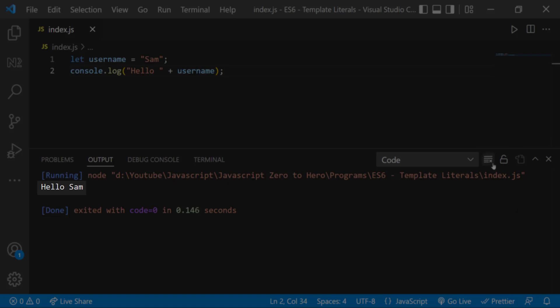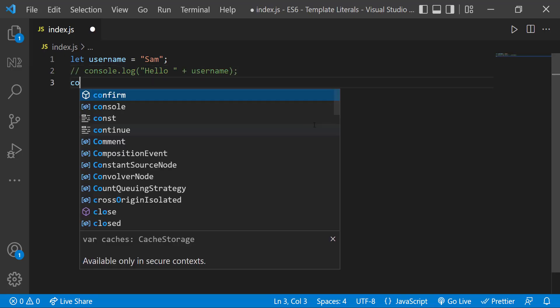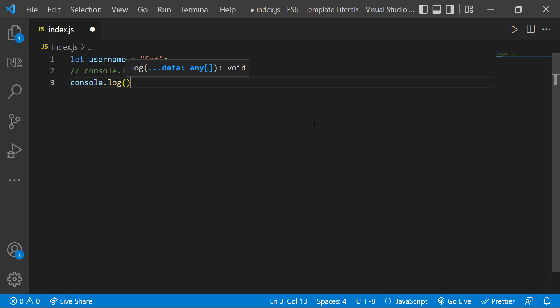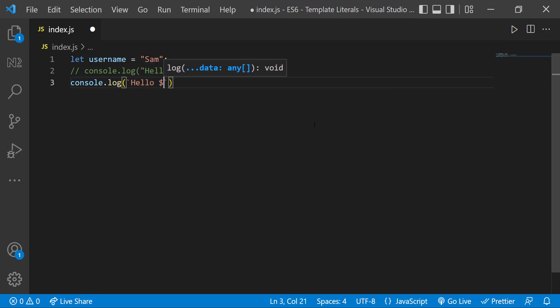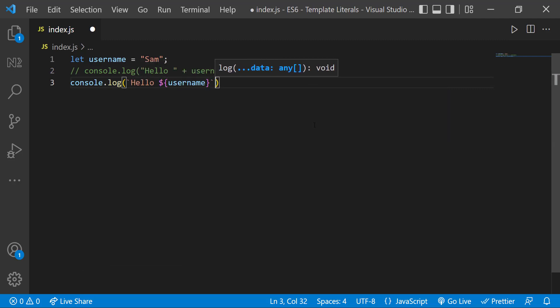In ES6 using template strings we can do the same like this. Here instead of quotes we need to use the back tick, and to evaluate a variable we need to use the dollar sign and curly braces like this.